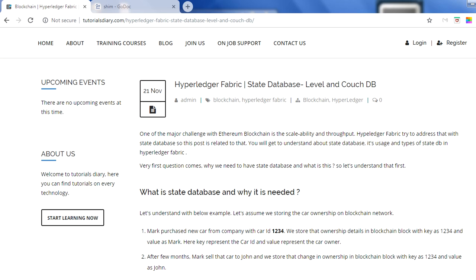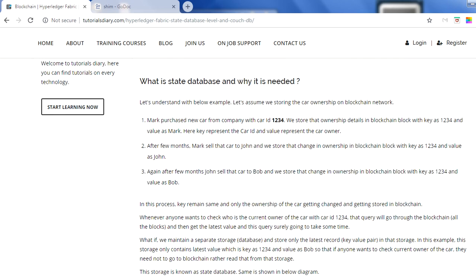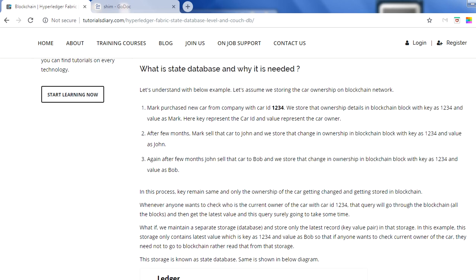This is where Hyperledger Fabric addresses those issues. Hyperledger is mainly for permissioned and private blockchains, while Ethereum is for public blockchains. The concept we need to understand here is the state database, which makes Hyperledger Fabric more scalable and increases its performance. To explain this, we have taken one example — suppose Mark is a person who purchased a new car from a company, and the car ID is 1234.